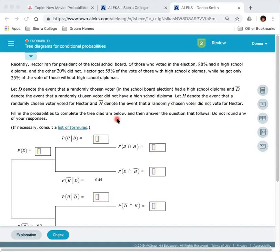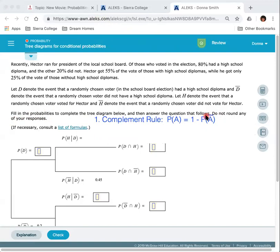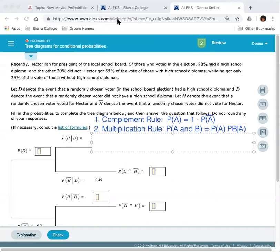Fill in the probabilities to complete the diagram below and then answer the question that follows. Do not round any of your responses. In order to fill in the probabilities, we're going to need two formulas. The first is the complement rule, which states that the probability of an event A equals 1 minus the probability of A complement. The second rule is the multiplication rule, which says the probability of A and B equals the probability of A times the probability of B given A.